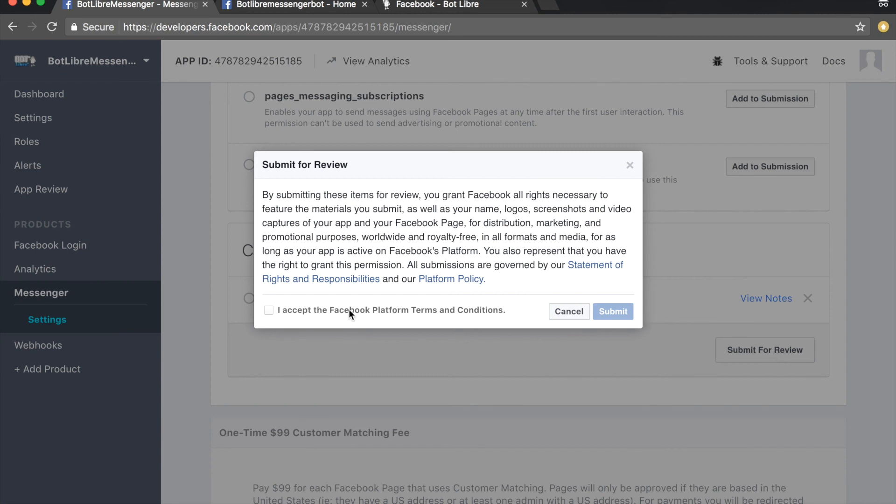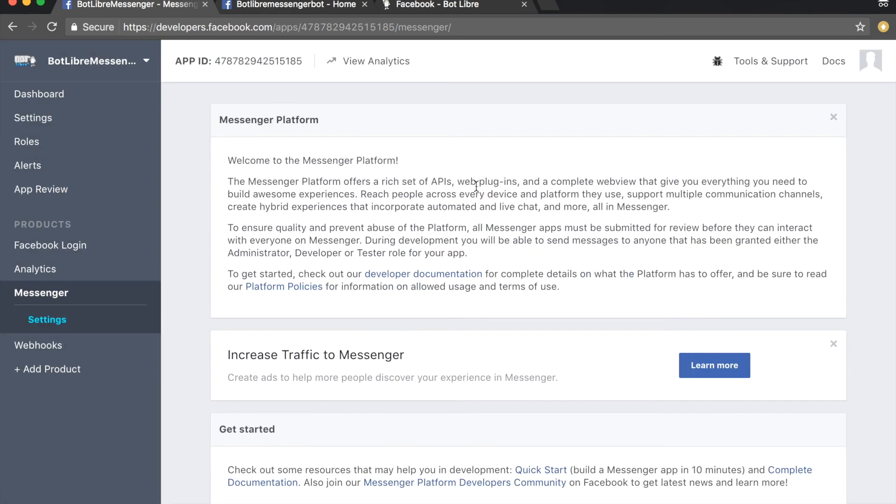Accept the terms and conditions, then click the submit button. Once Facebook has reviewed and approved your app, anyone will be able to chat with your bot through Facebook Messenger.